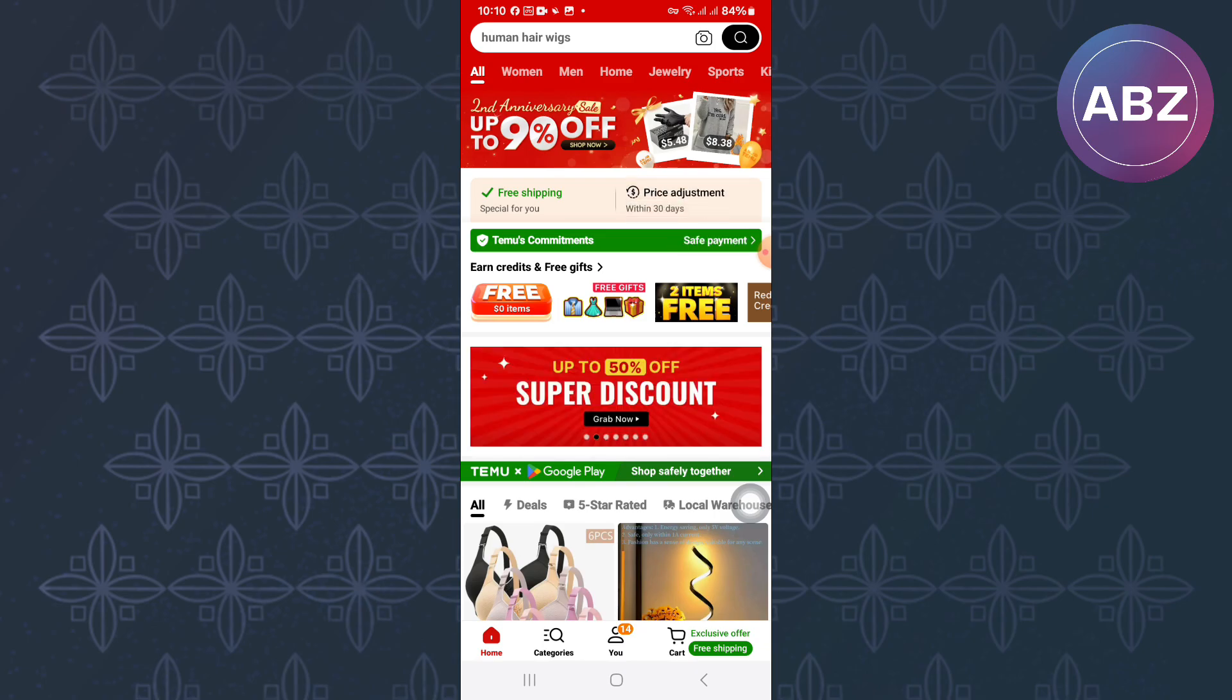The first step is to open or launch the Temu mobile application, just like you can see here. You will land on the homepage of the app where you will see all the different products you can buy on Temu.